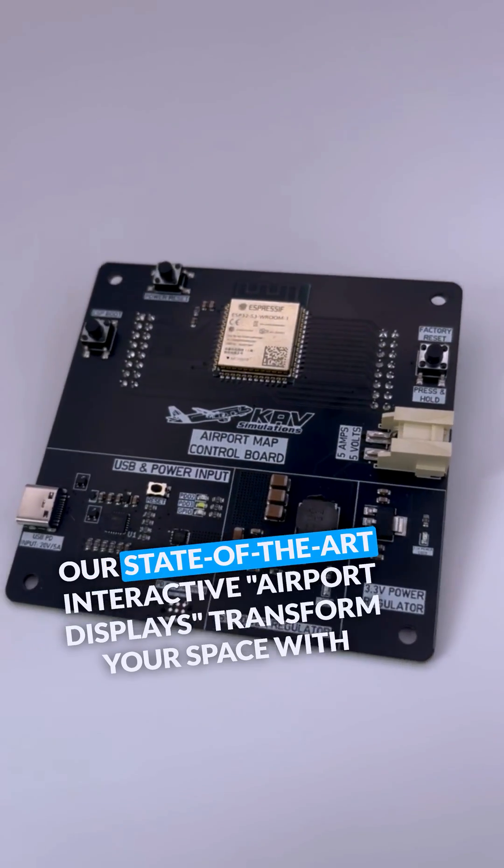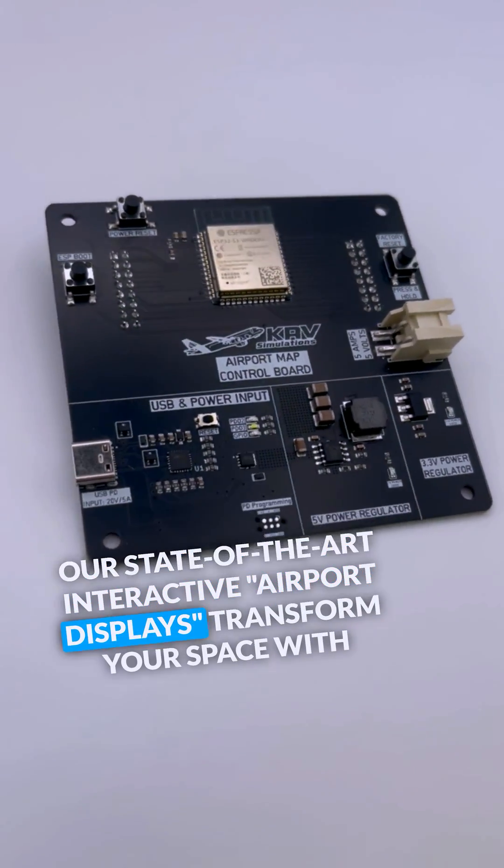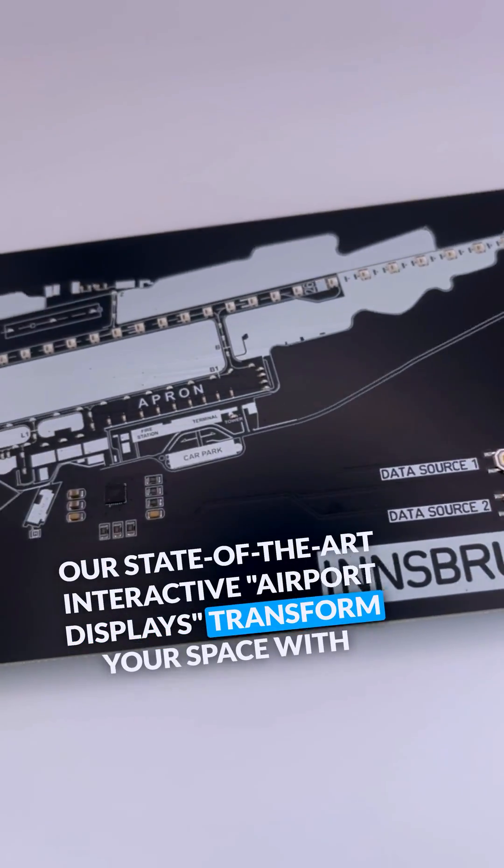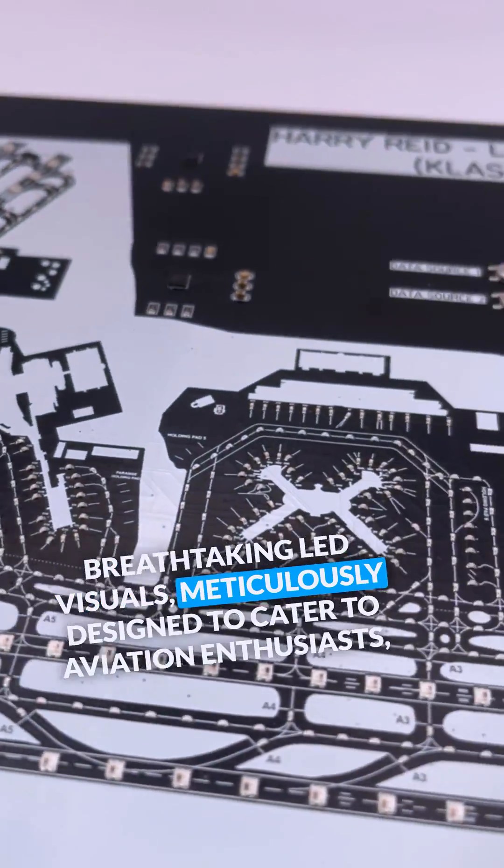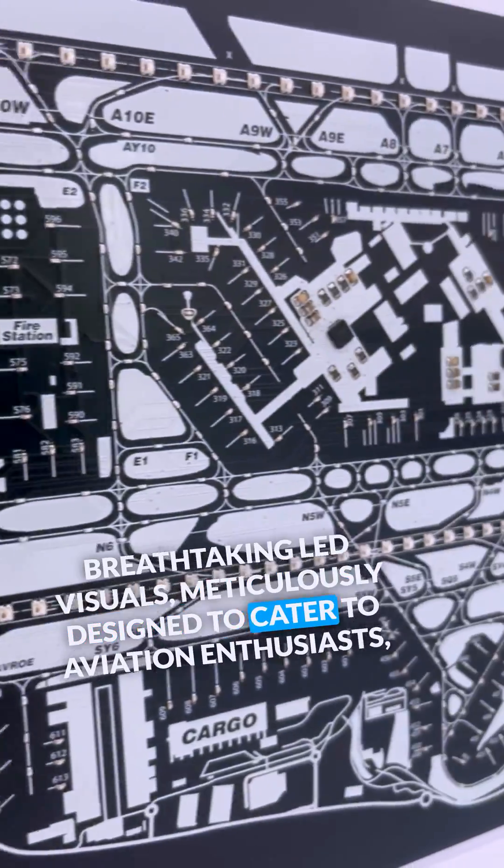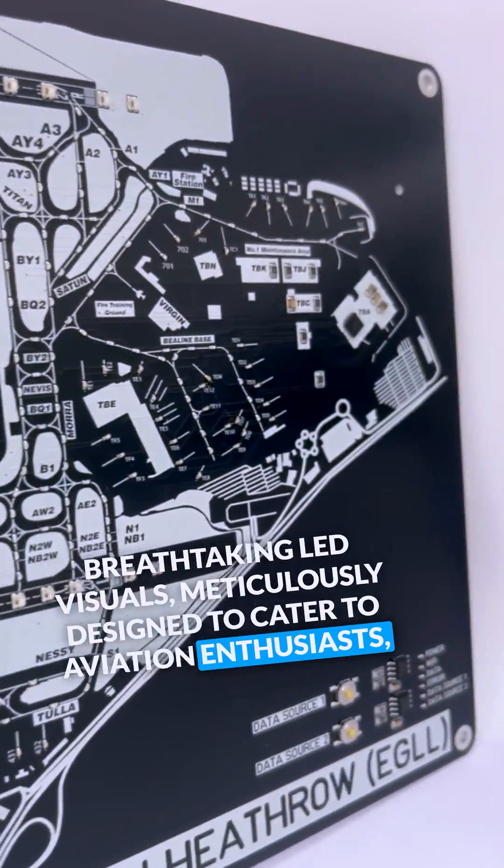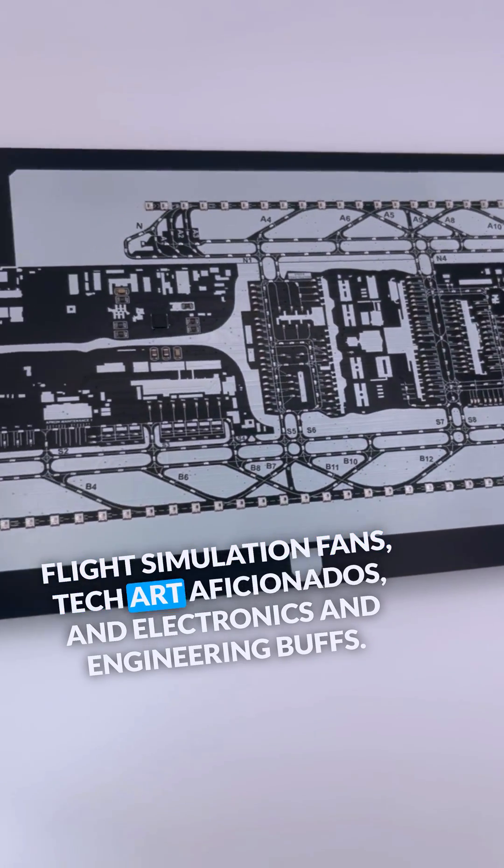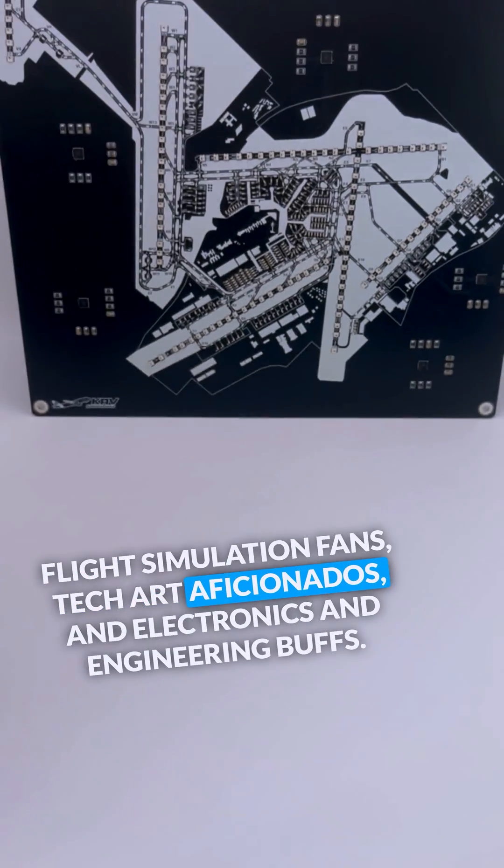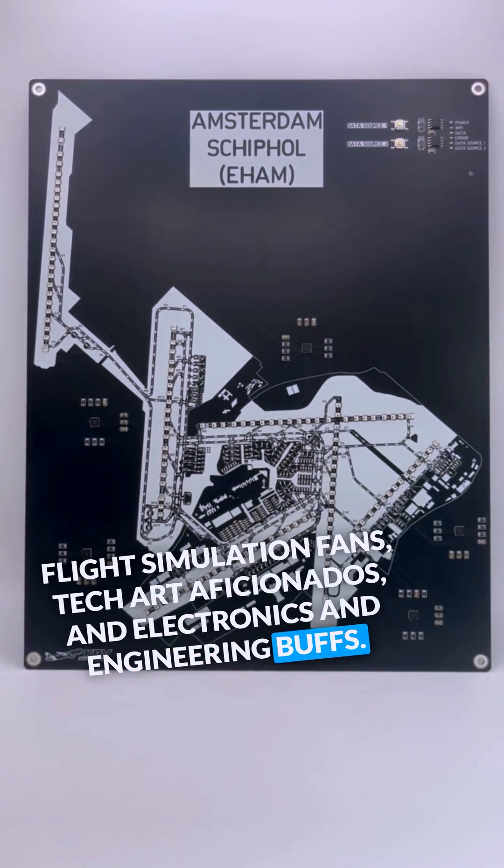Our state-of-the-art interactive airport displays transform your space with breathtaking LED visuals, meticulously designed to cater to aviation enthusiasts, flight simulation fans, tech art aficionados, and electronics and engineering buffs.